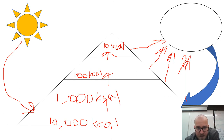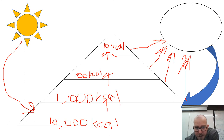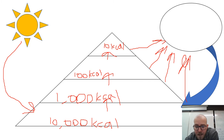This is the math we're going to do as we move through the trophic levels, and it's the math you're going to put on your energy pyramid that you're supposed to make as one of your assignments.